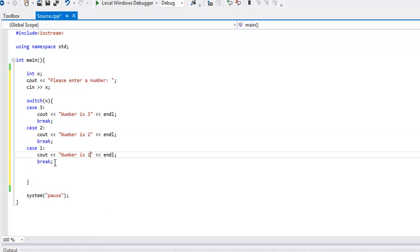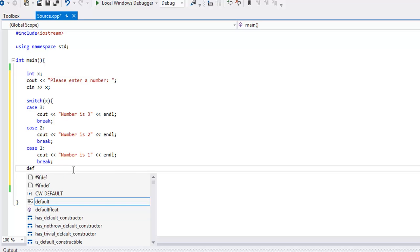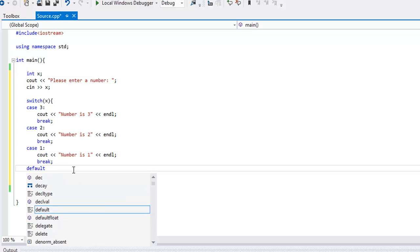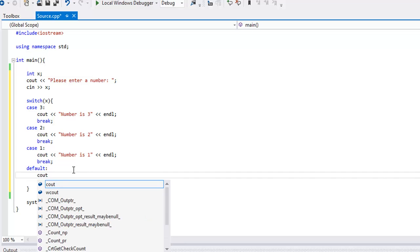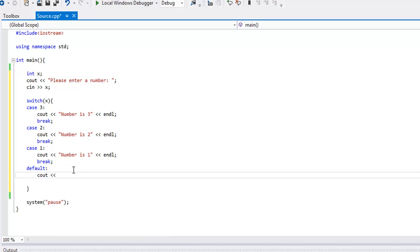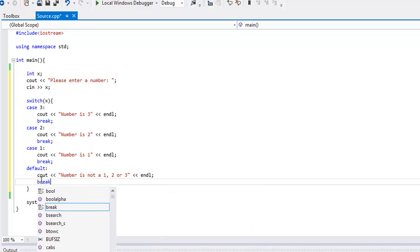If the user didn't enter a 1, 2, or a 3, how do we handle that? That will kind of be like an else statement, and we're going to say the keyword default. So spell that out, and colon, and what we'll say here is cout number is not a 1, 2, or 3. There we go, end line, and then we can break out of this.